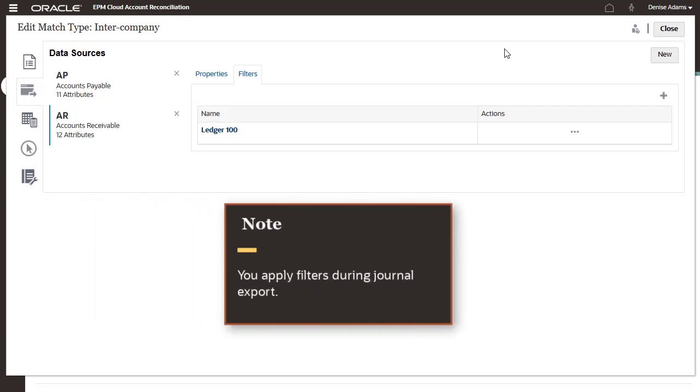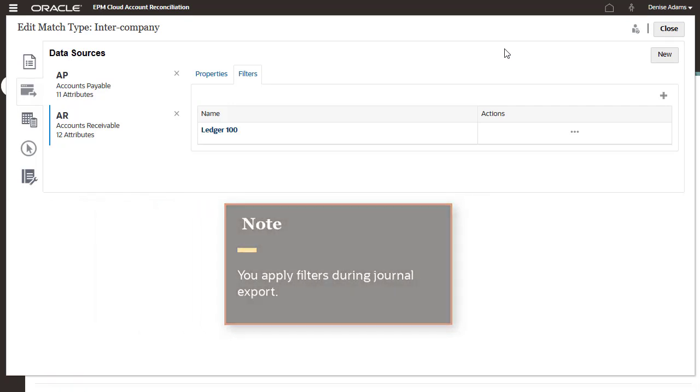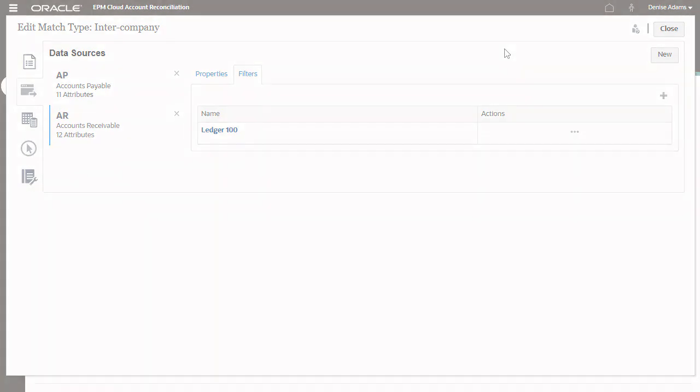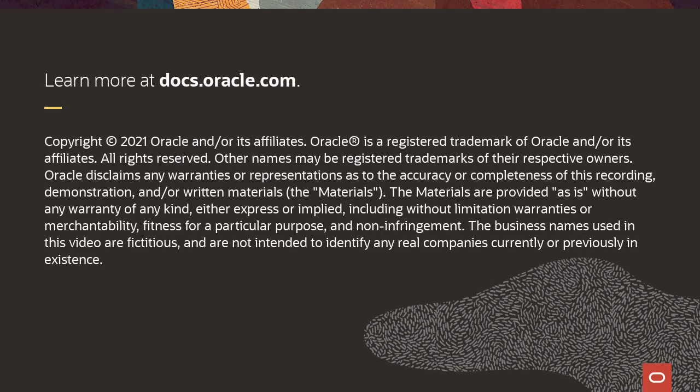You can apply data source filters when exporting to journals from the Jobs page. To learn more, visit docs.oracle.com.